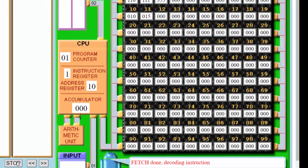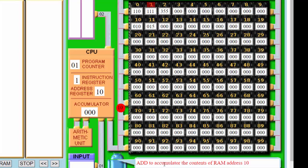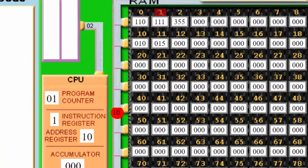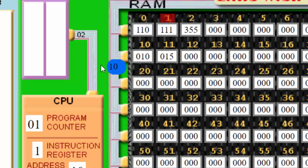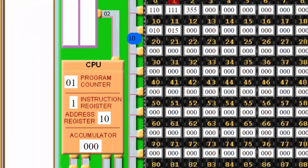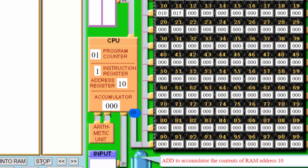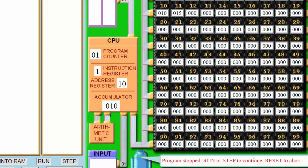So we're decoding the instruction. It says we need to add. We are adding to the accumulator the contents of address 10. The address bus goes to address 10. The data bus now has the contents of address 10, which is the data value 10, and we're going to add it. The CPU has determined we're going to add using the arithmetic logic unit. It takes what was in the accumulator — zero — adds the new data picked up from address 10, which is 10, and stores it in the accumulator. Zero plus 10 is 10.